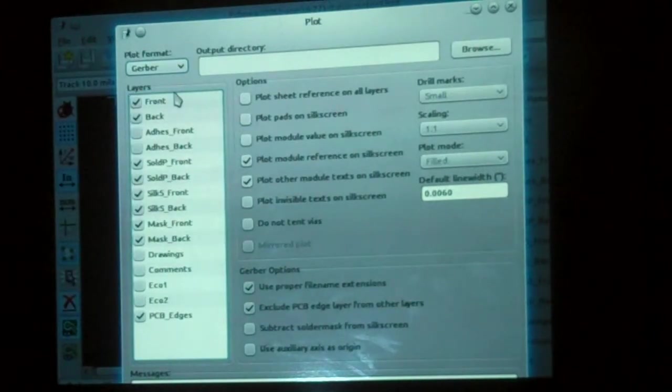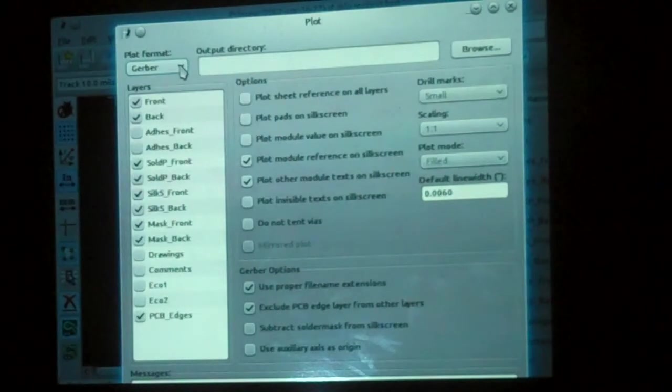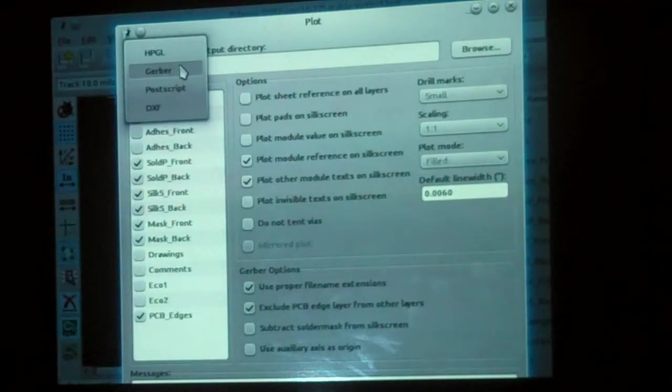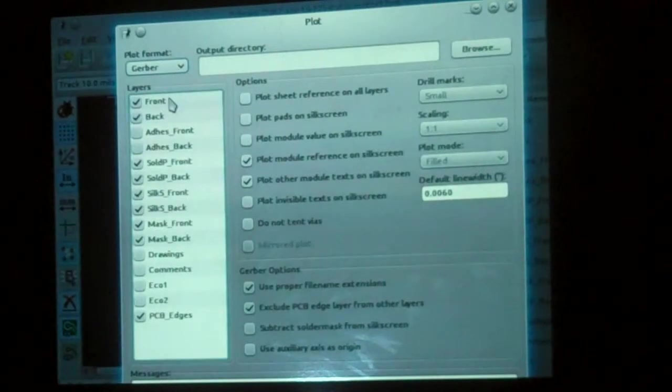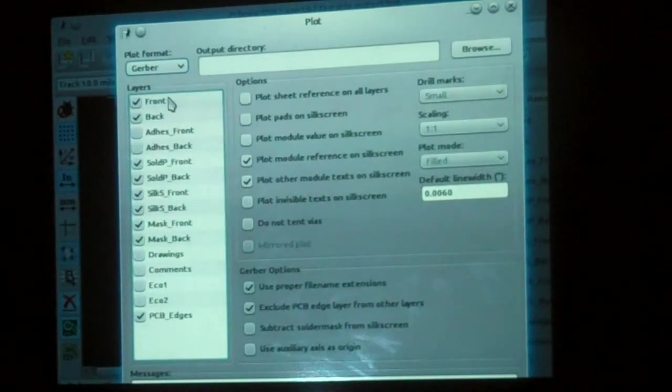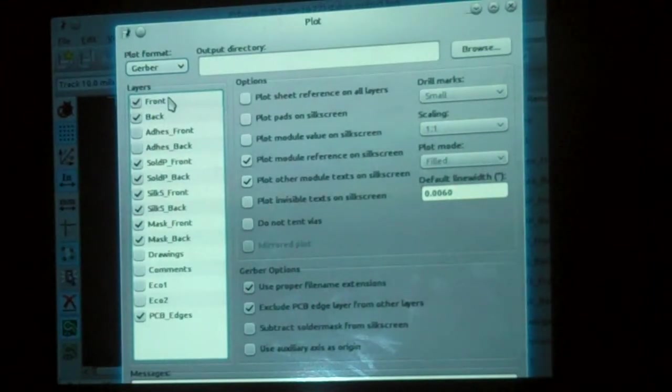The plot window, we have to make sure our format is the right one. There are several to choose from here. Gerber is the one we want. We have a whole bunch of layers we can have this thing plot out. We always want the front and back layers.